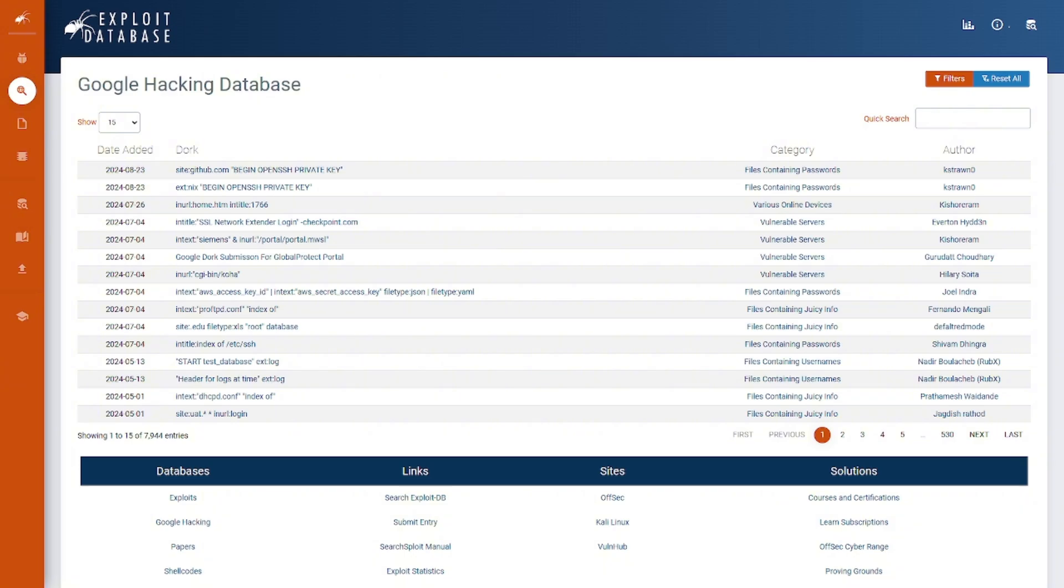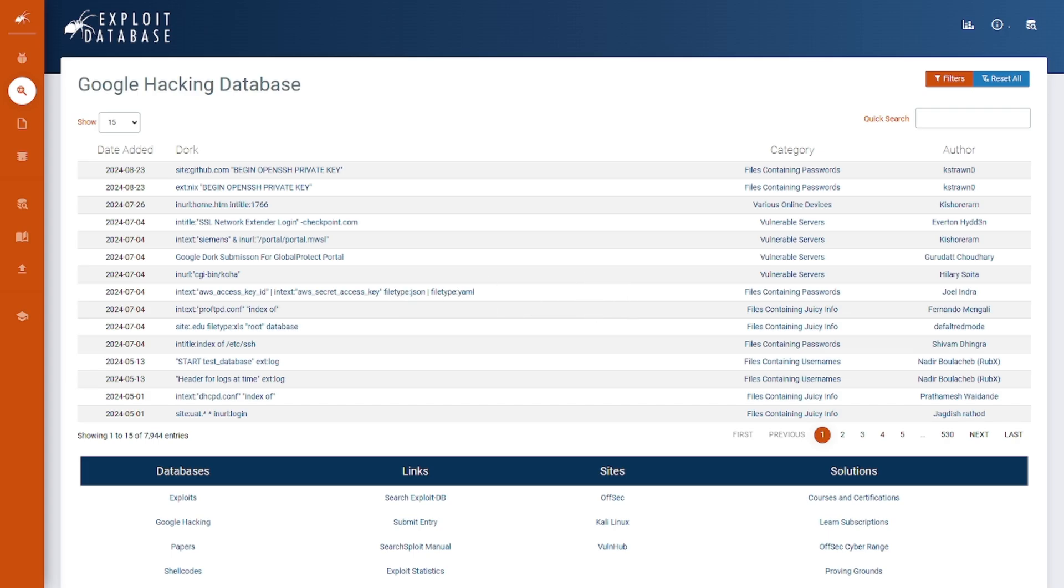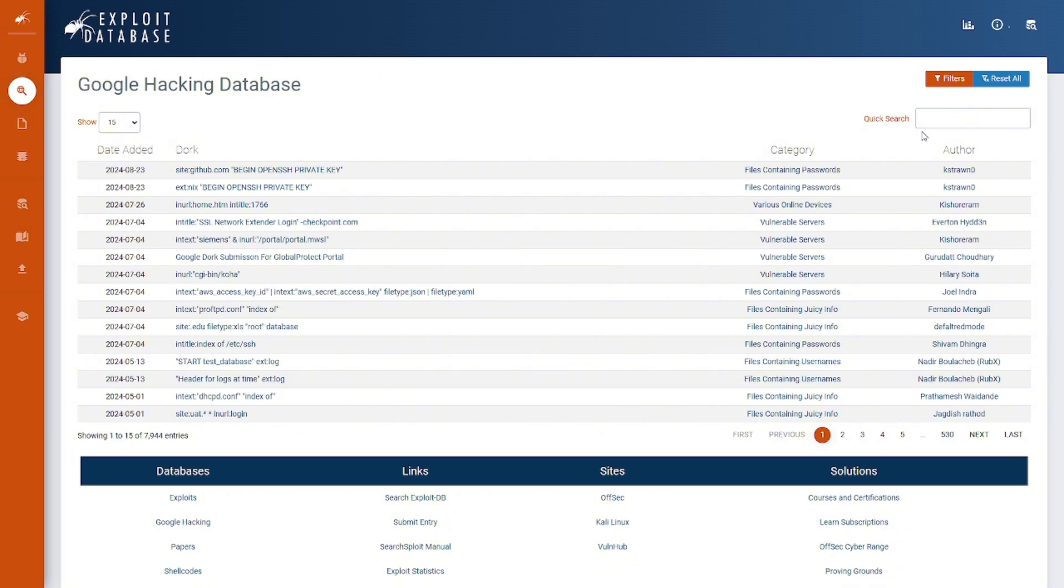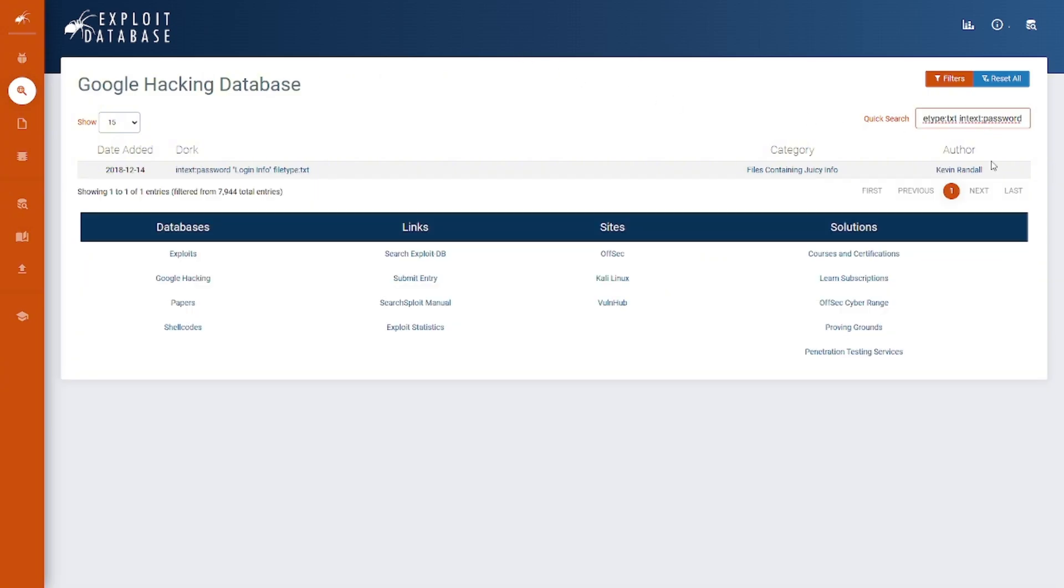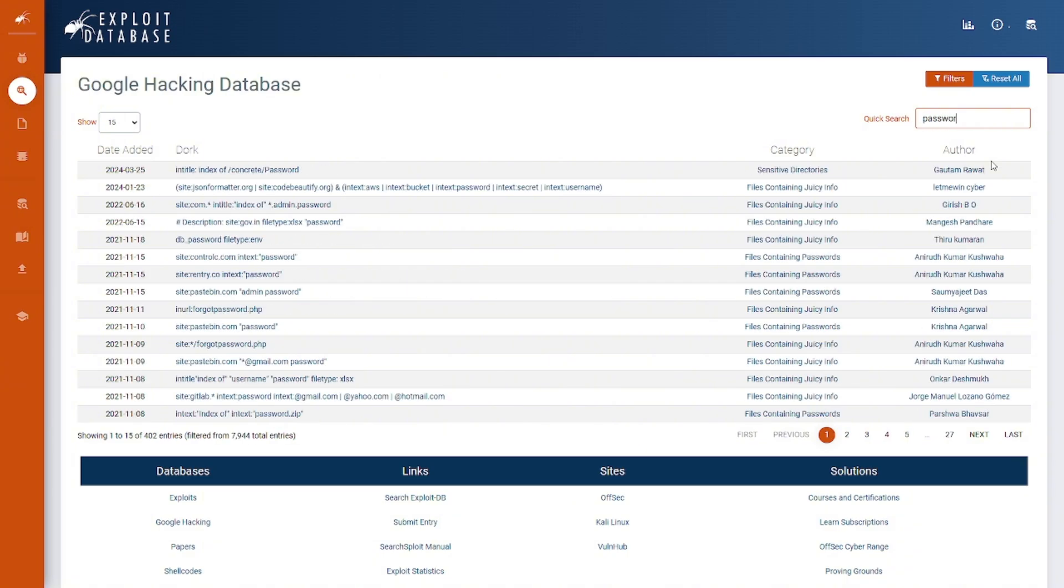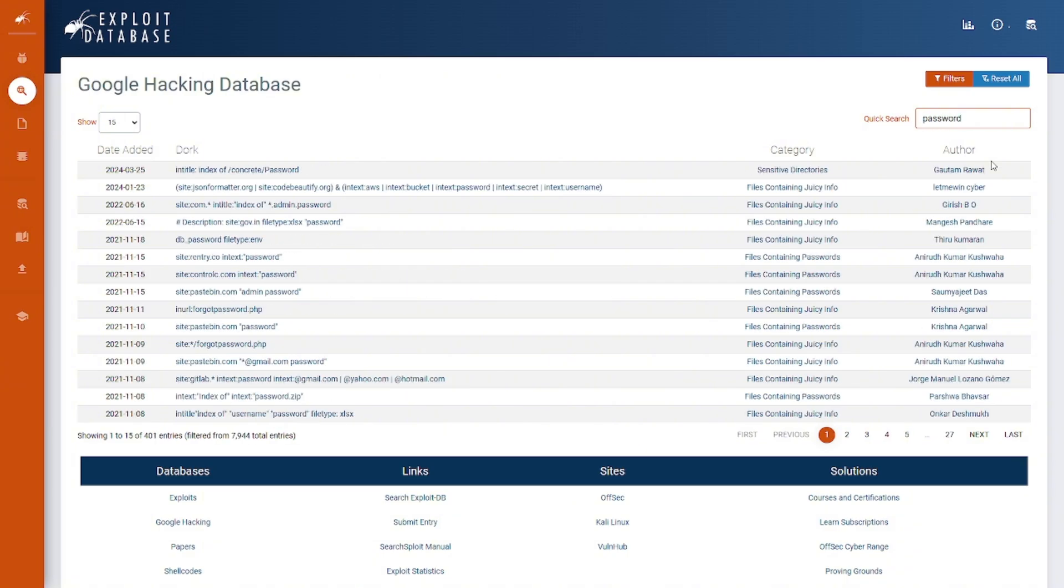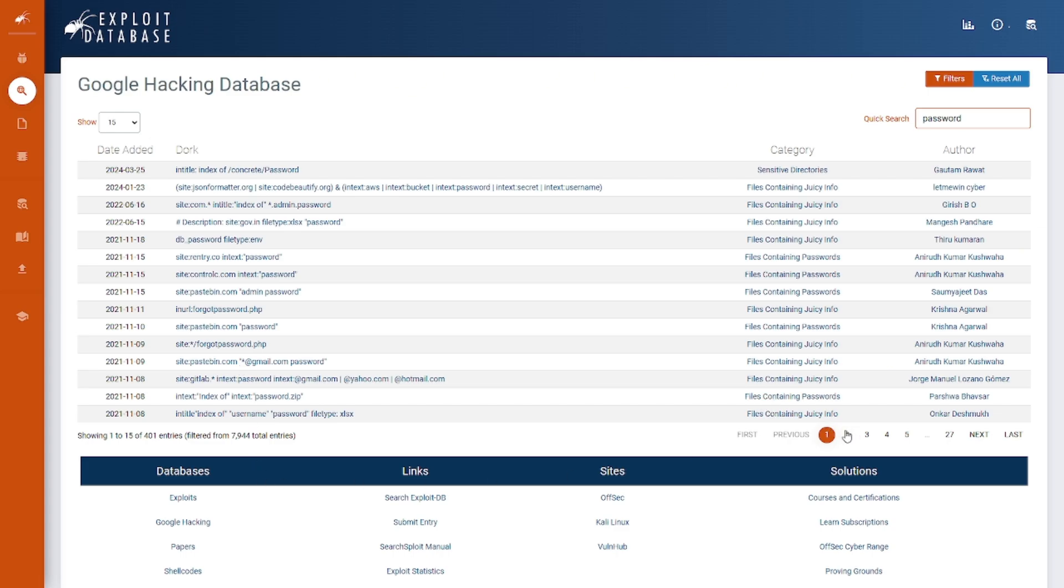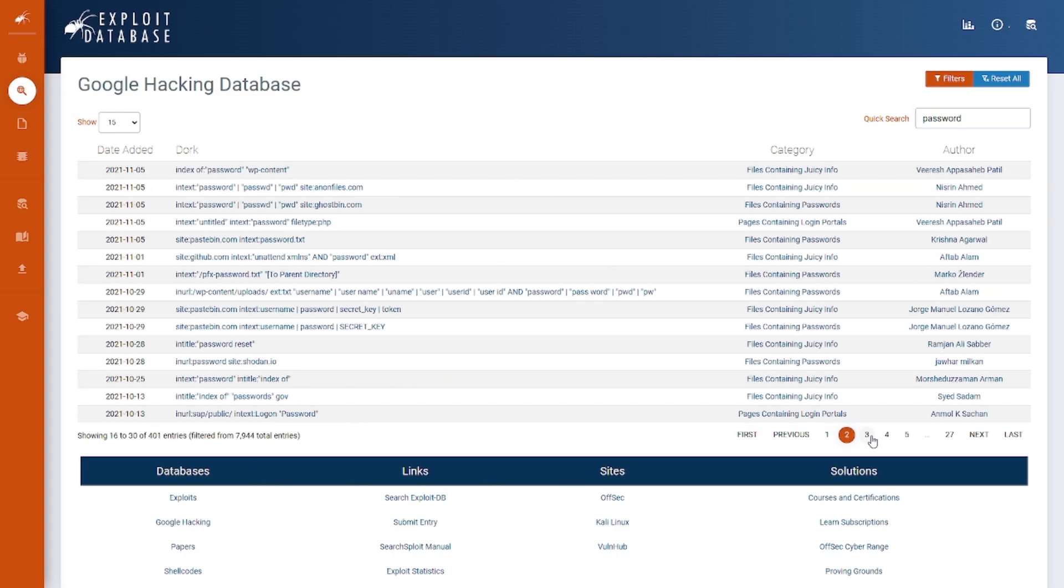For example, using a query like filetype:txt "passwords" will show you an example of that. You could literally find passwords.